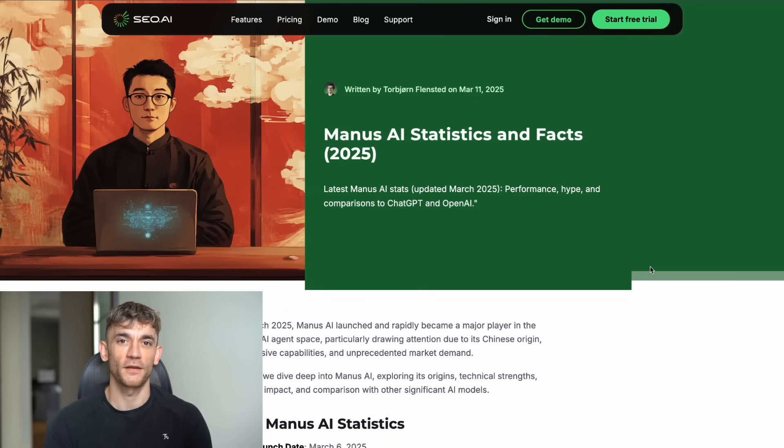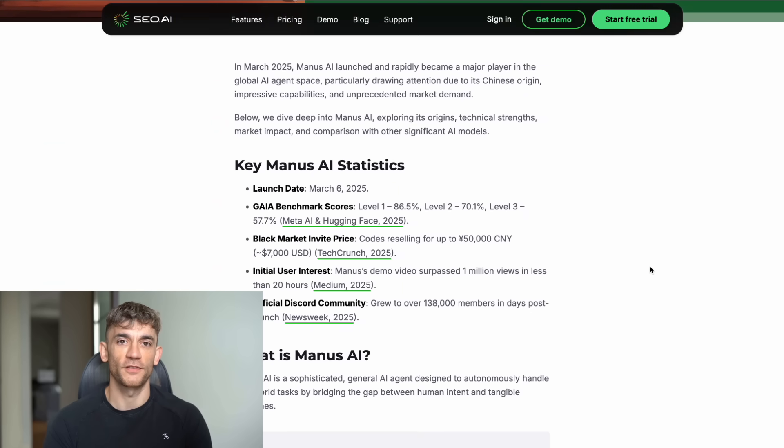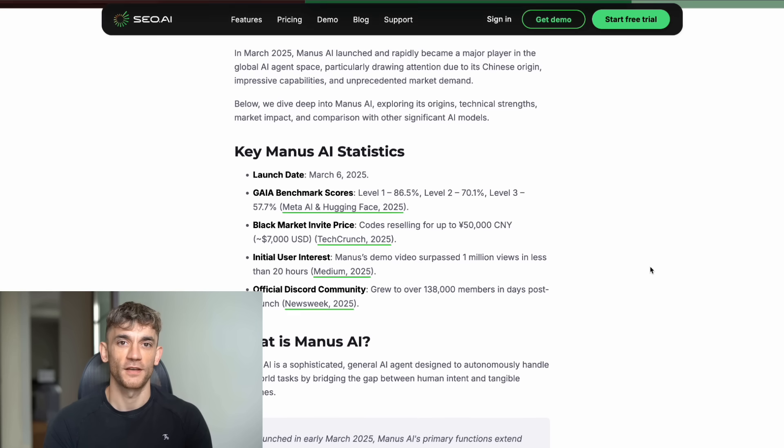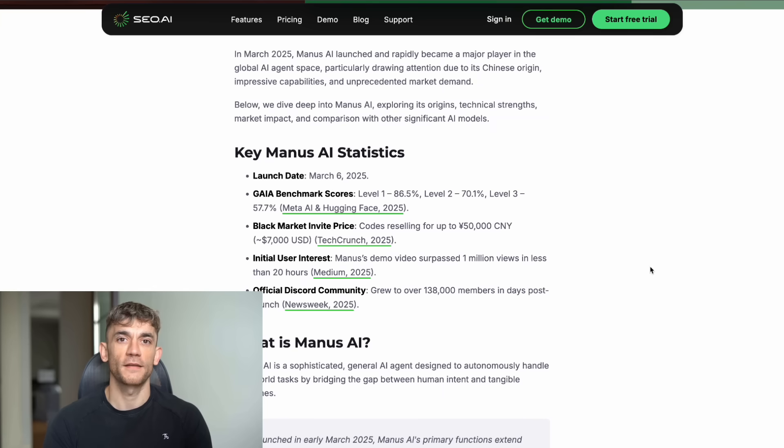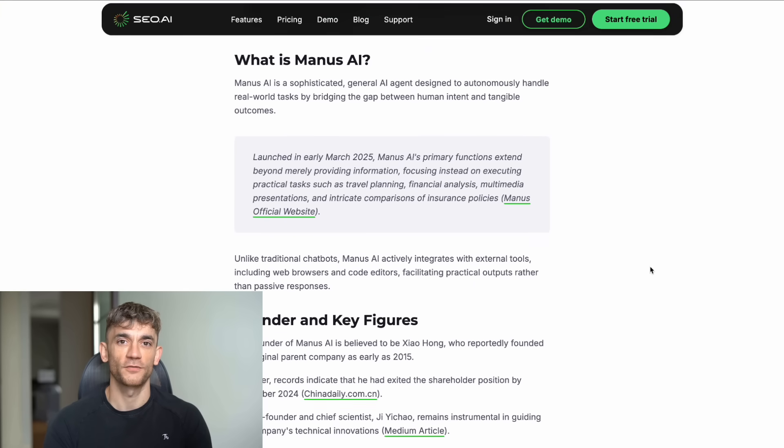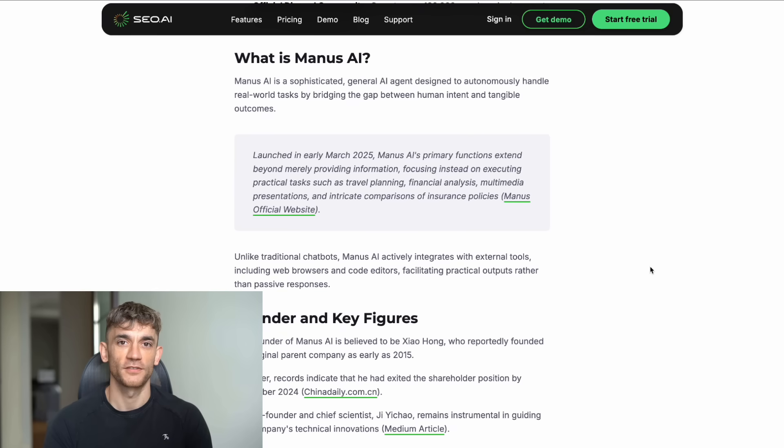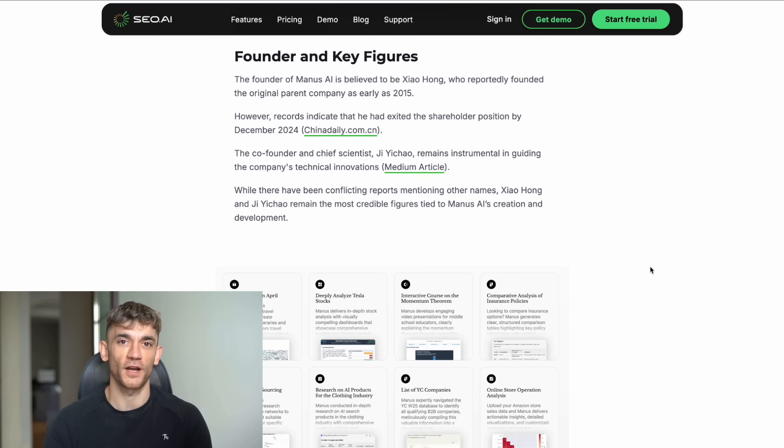So here's what happened. On March 6th, 2025, a Chinese startup called Butterfly Effect dropped something that broke the internet. They called it Manus AI. And within 24 hours, their servers crashed from too much traffic.